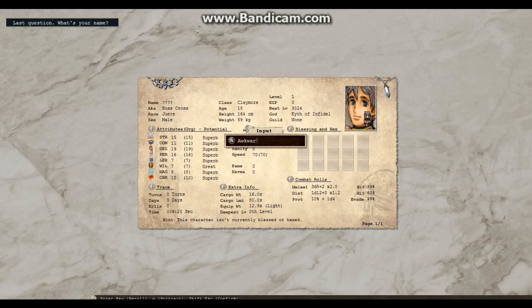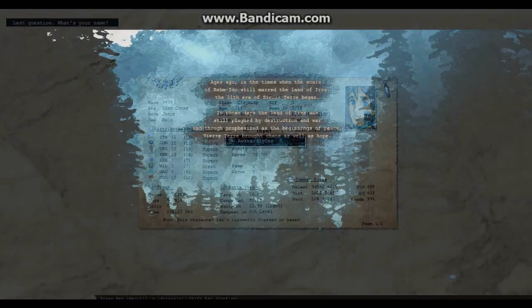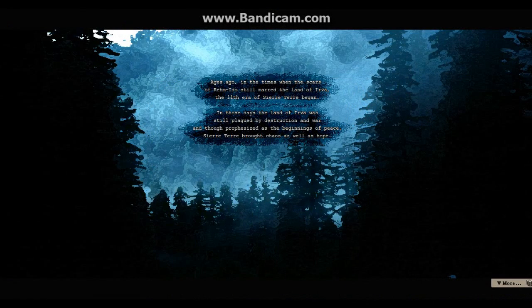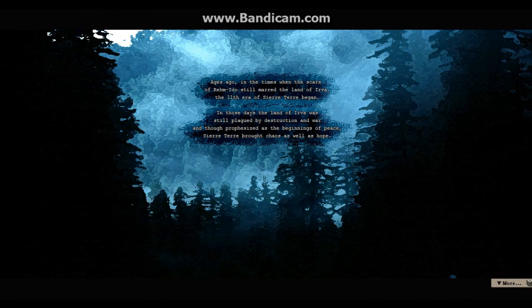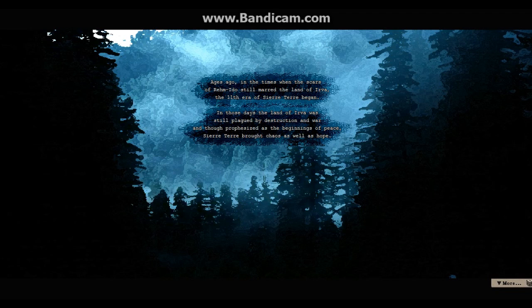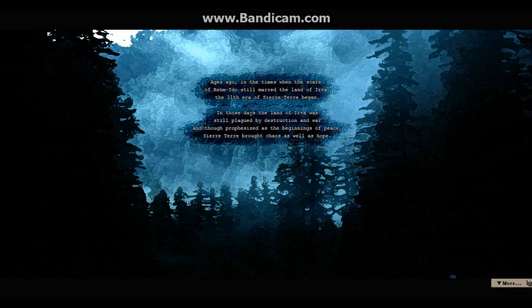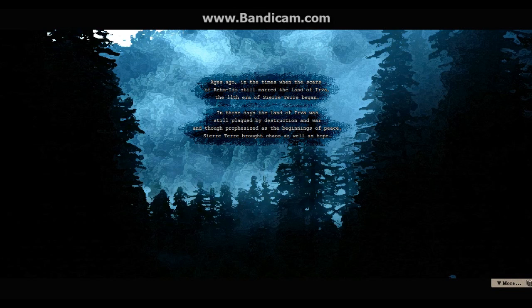Awkward need one. Awesome, the boss cross awkwardly one. Oh my gosh. What is this? Ages ago in the times when the scars of Rem marred the land of Irva, the eleventh era of Seratera began. I cannot speak these. In those days the lands of Irva was still plagued by the destruction and war. Though prophesied as the...